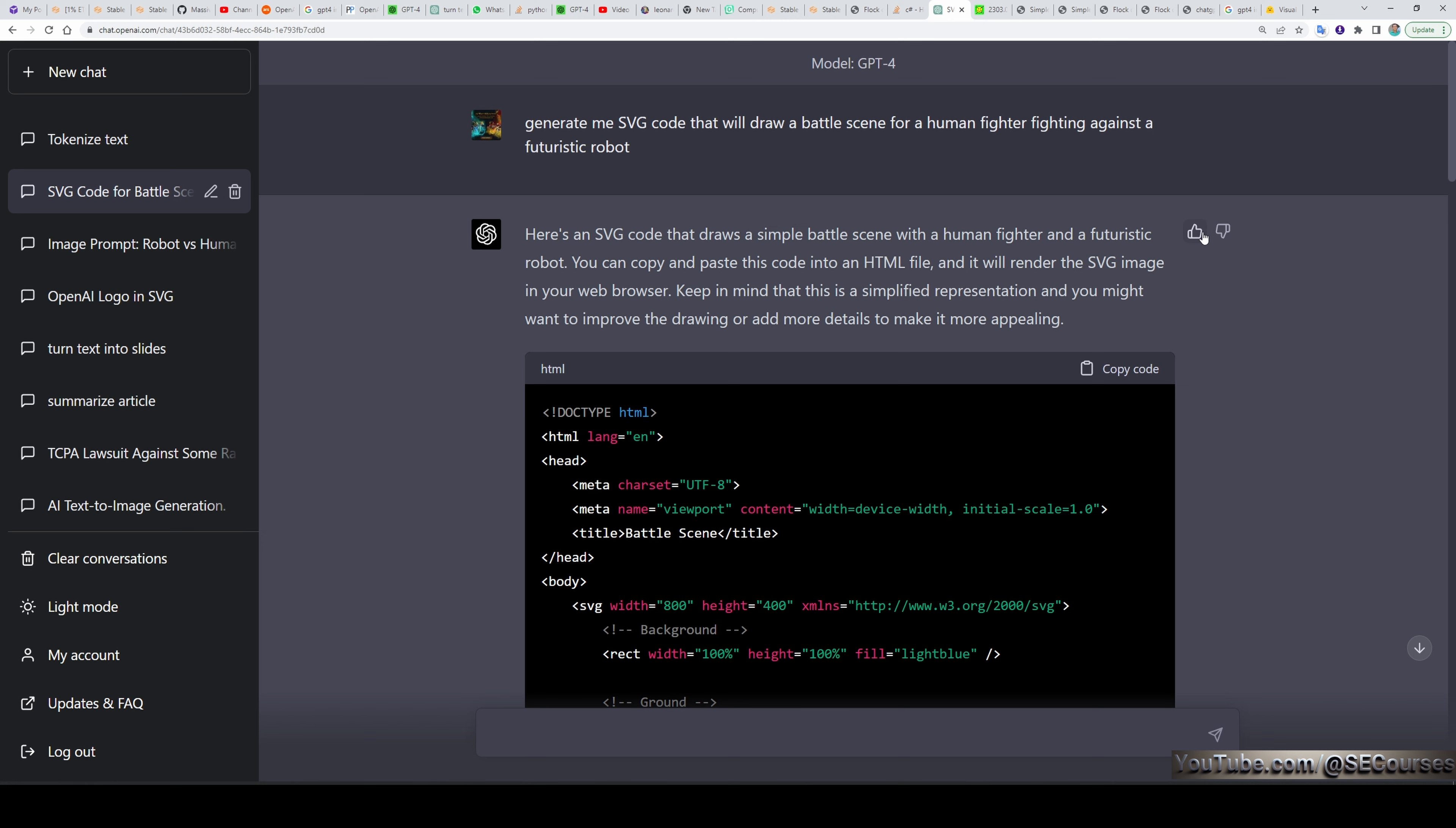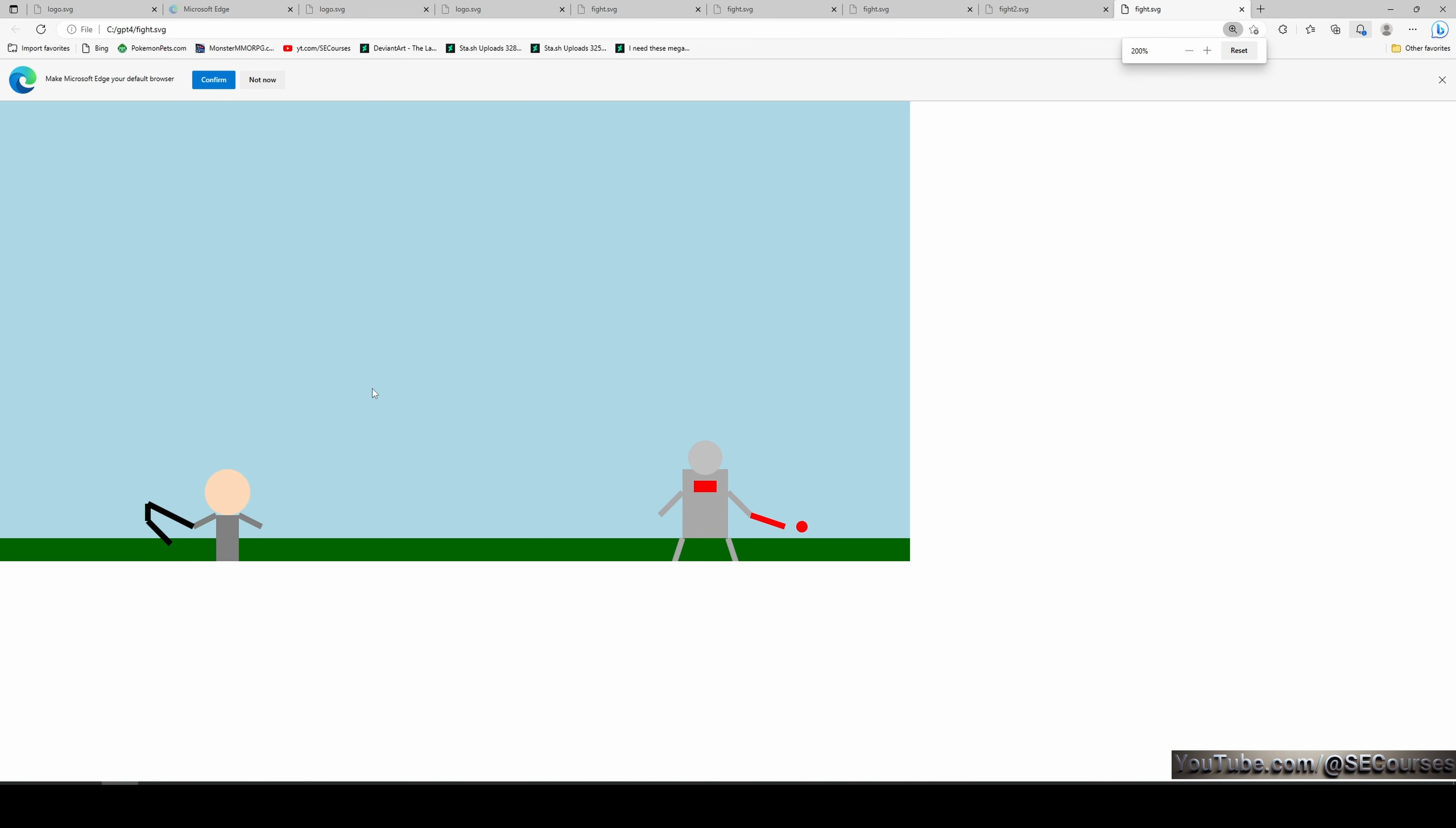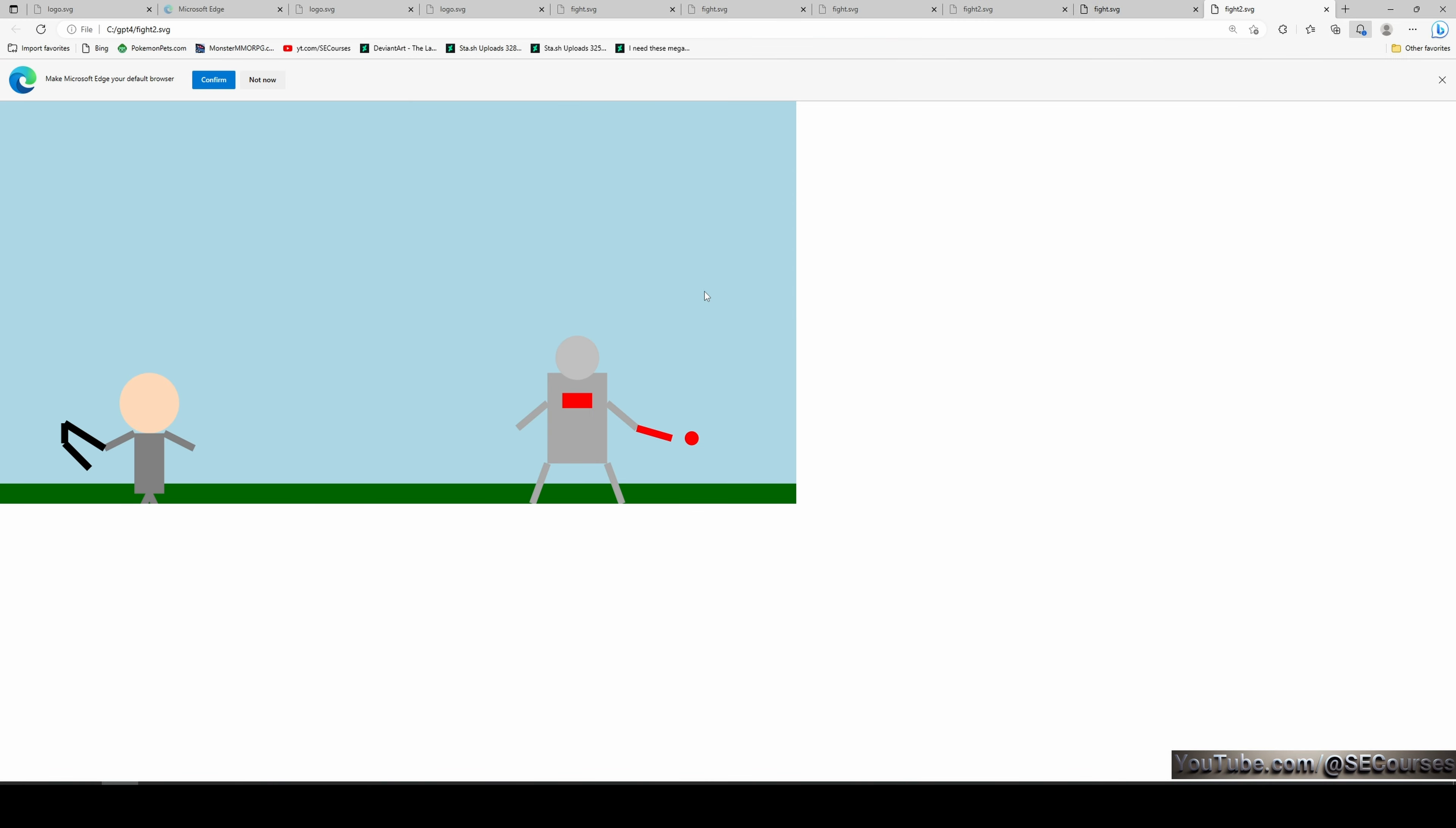I wanted to further push GPT-4 and see what it is capable of. So I said that generate me SVG code that will draw a battle scheme from a human fighter fighting against a futuristic robot. And guess what it did produce. So this is the first image it has generated. We can see that there is a human here, a battle robot here. It's a very simple fighting scheme. But it was able to generate this purely from text prompt. It is just amazing. Then I said that can you make human and robot character bigger size. You see that I had a typo here. But still it was able to understand the command perfectly well. And this is the second image it generated. It made them bigger size as I have instructed to the GPT-4.